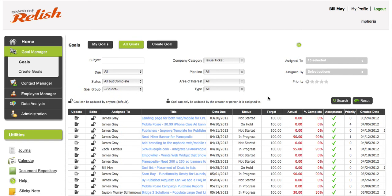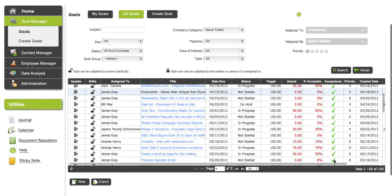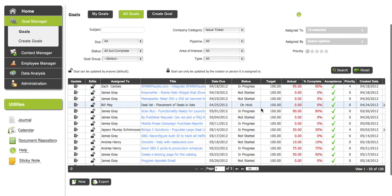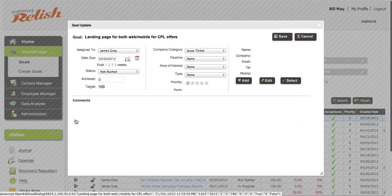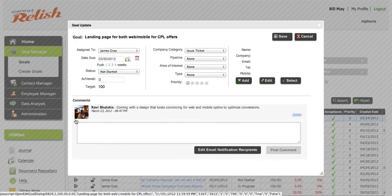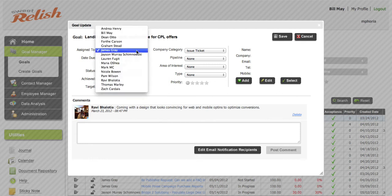By due date, the status of all of them. And we have 130 issue tickets out there. At any time, you can click on what we call update, which is a quick tab, James Gray. You can pass this issue ticket on to anybody.